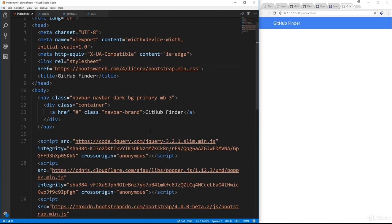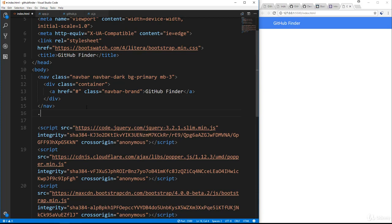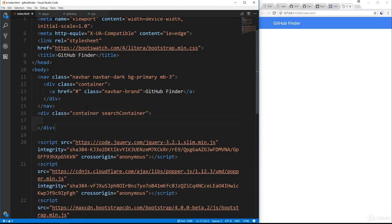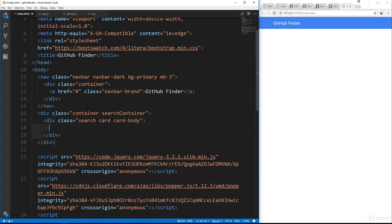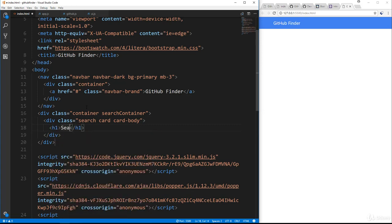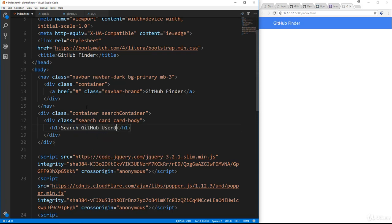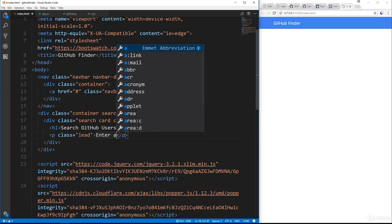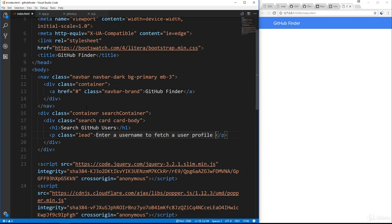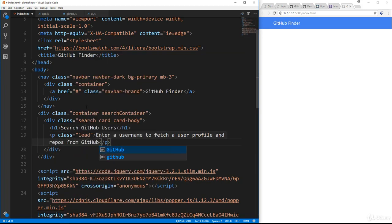Let's close that up. And then under that, we need to put our form. So we're actually going to put a div here with the class of container, and I'm also going to give it a class of search container. And then inside here, we'll have a class of search, a class of card, and a class of cardbody. And then we'll put in h1, and we'll say search GitHub users. And then under that h1, we're going to put a paragraph with the class of lead, and we're just going to say enter a username to fetch user profile and repos.